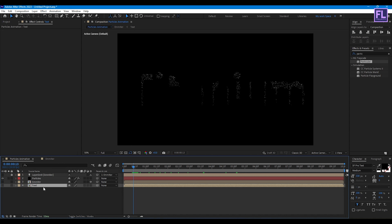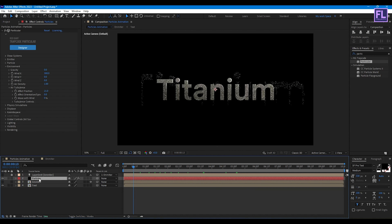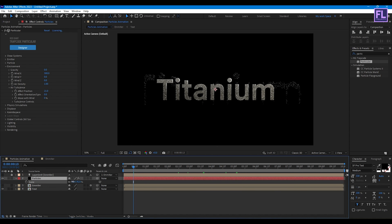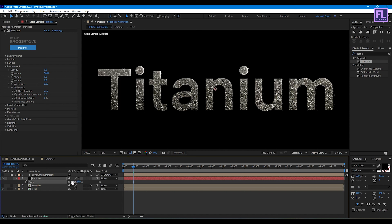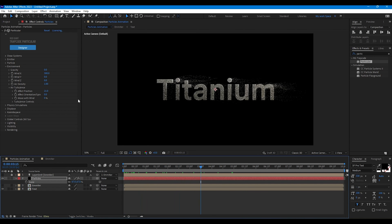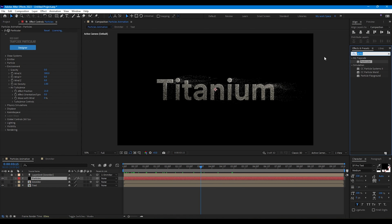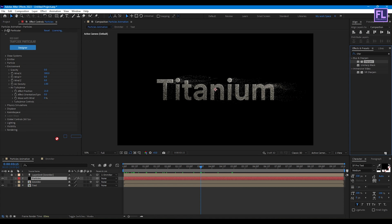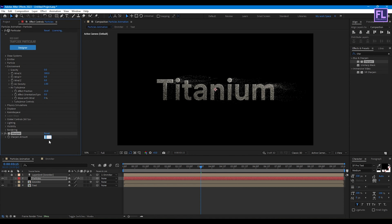Turn on visibility of this layer, select it, press S, and scale it down to align it on the text. Now add Sharpen and set the Sharpen amount to 25.